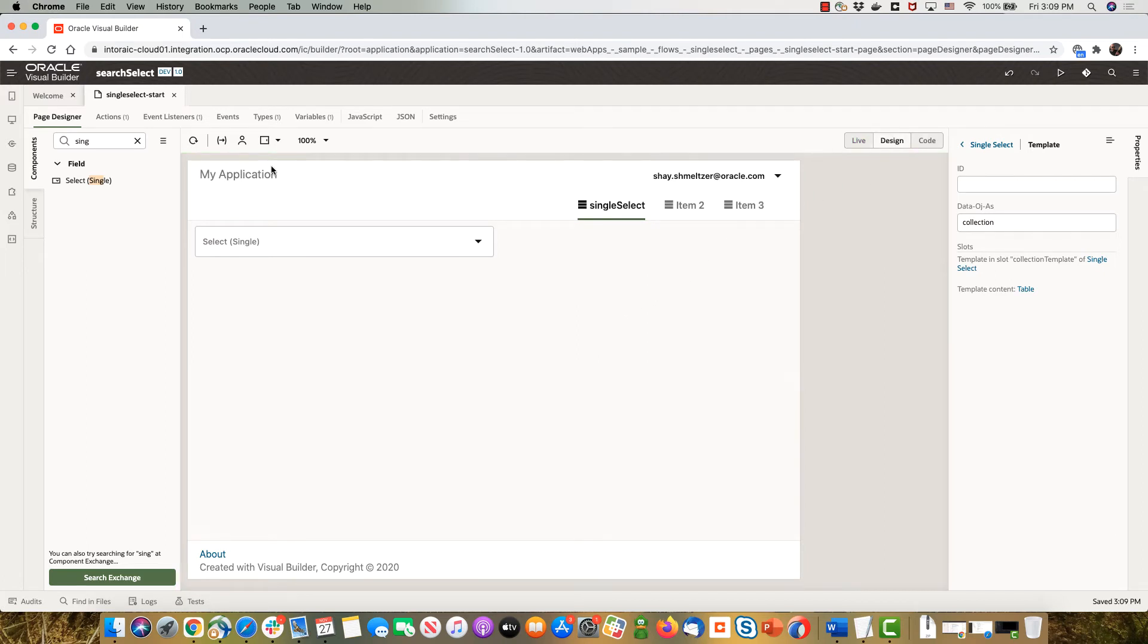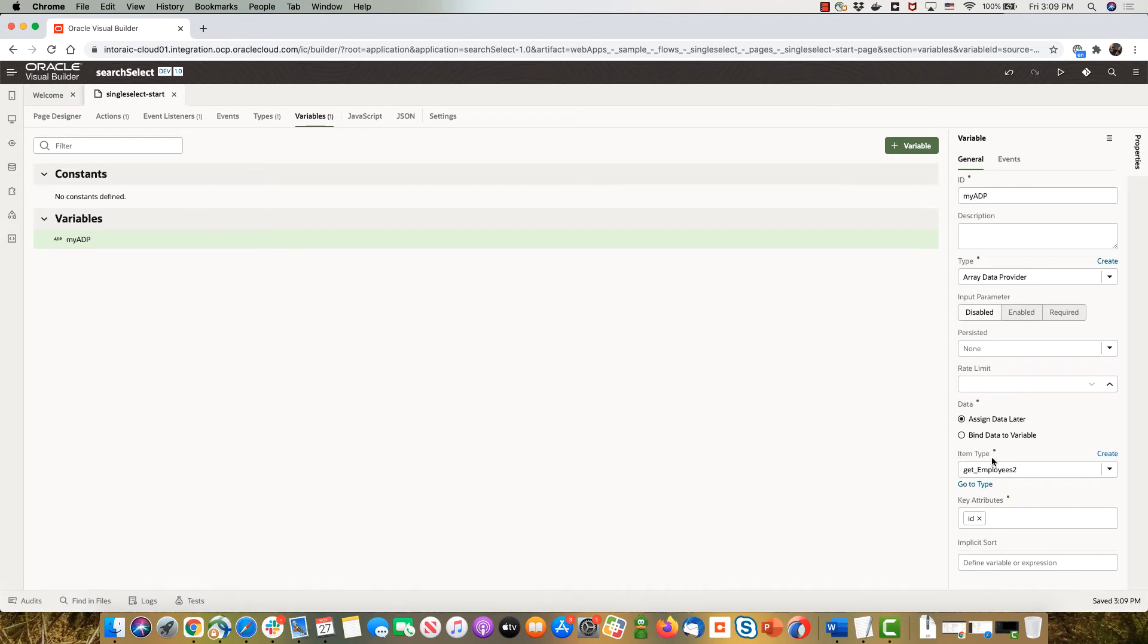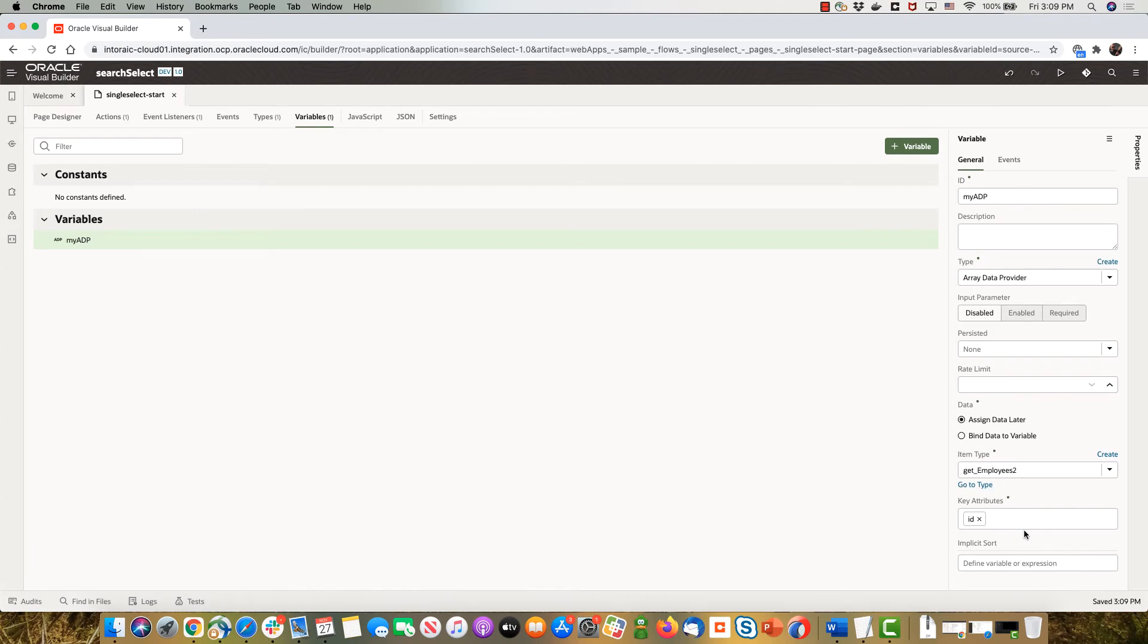And the way to do it is you go back to the definition of the variable, the ADP over here. Right now it's missing here one more attribute which is which fields you can filter based on. You can find this attribute if you go to the JET documentation.